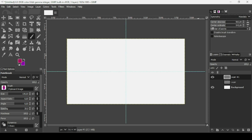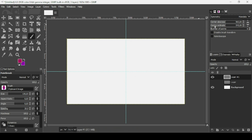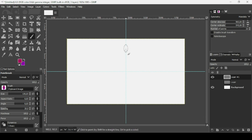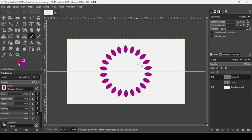Click on the symmetry type and select Mandala. The two controls manage the horizontal and vertical lines. The 'Number of Points' controls how many repetitions of the brush appear. Left-click on the canvas and it creates 22 copies of the shape.